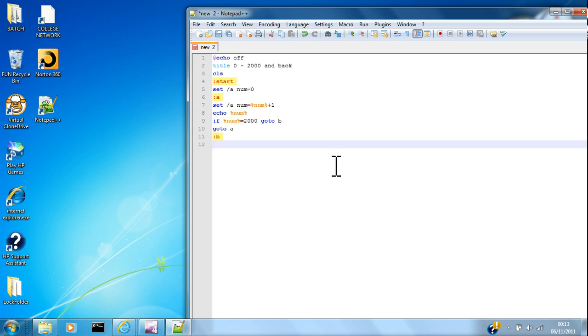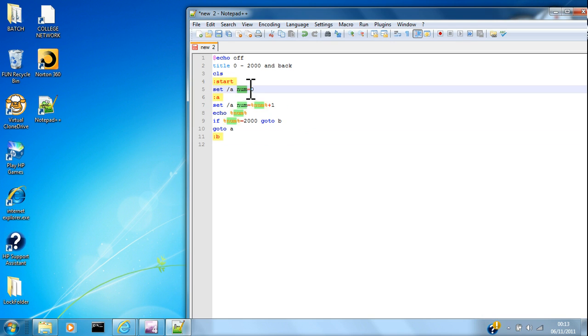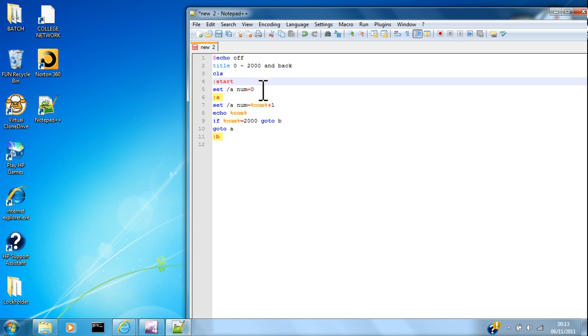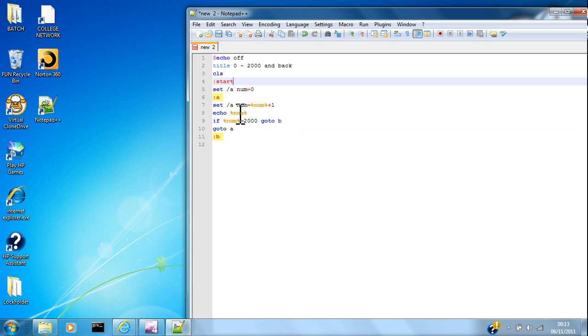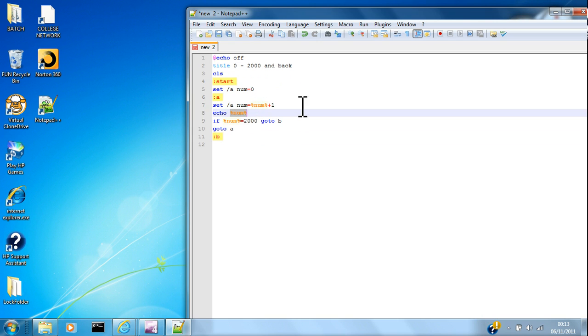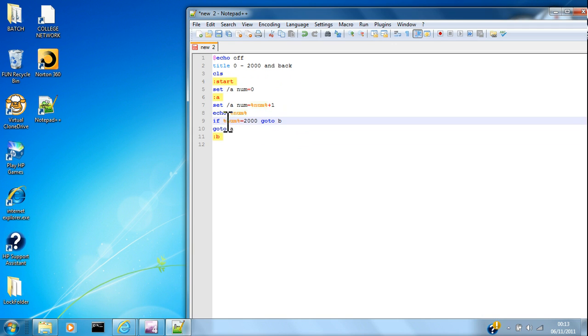Alright, okay, so first of all, the computer thinks number equals zero. Number equals zero, and then number equals zero plus one, so it adds one, and then says the number, and then adds another one, and then says it, then adds another one and then says it, all the way up to 2000. And then it says if number equals 2000, go to B.